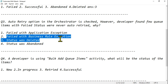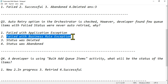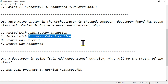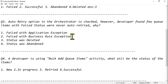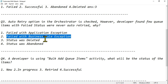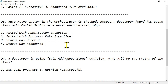When it is a Business Rule Exception, it means the data did not meet the business requirement. If it doesn't meet the business requirement, there's no use retrying it. So items that fail with a Business Rule Exception will not be auto-retried. The answer is option 2: failed with a Business Rule Exception.